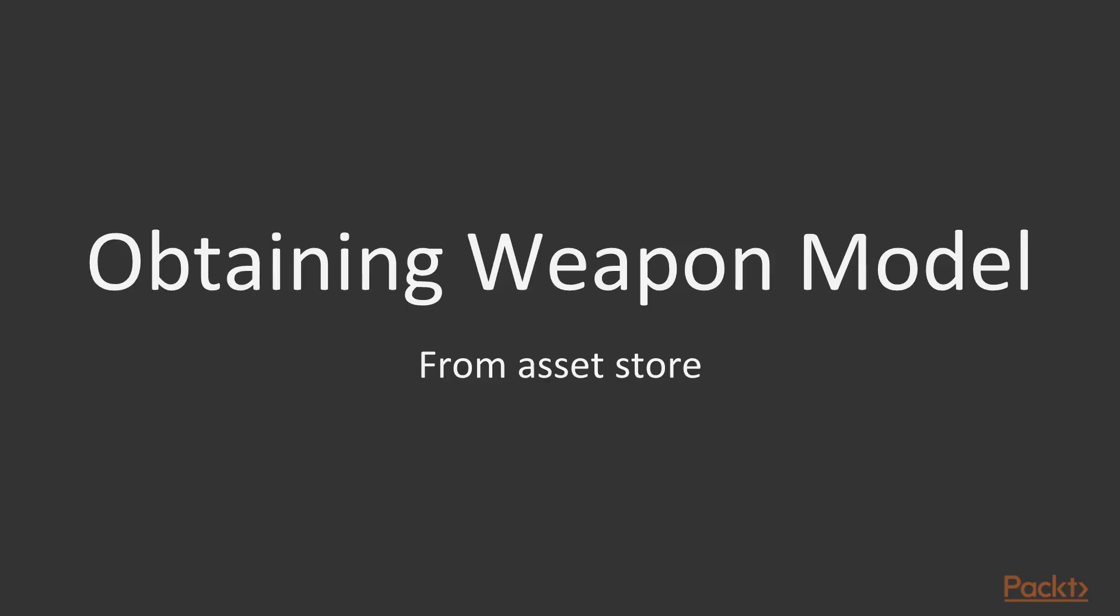Before we can actually implement the weapon itself into the game, the first thing that we need to do is obtain a model for us to work with. Now, of course, if you're artistically bent, you could always create a model yourself. But that requires knowledge of a 3D modeling package such as Blender, Maya, or 3ds Max, which we don't have enough time to do over the course of this course. So instead, we're going to use a package from the Asset Store instead.